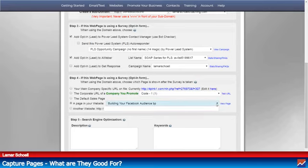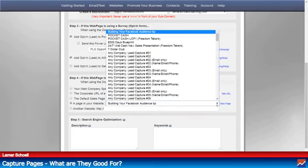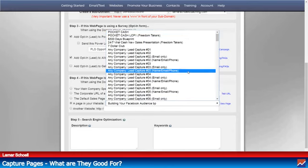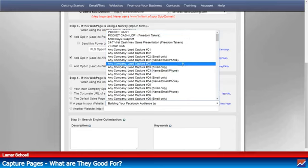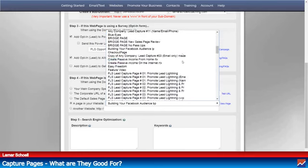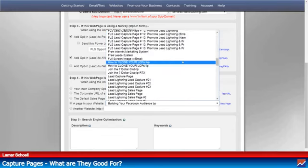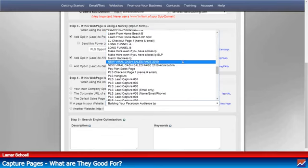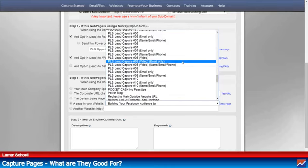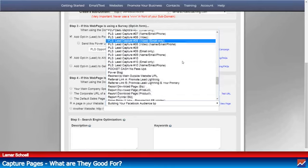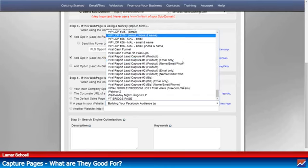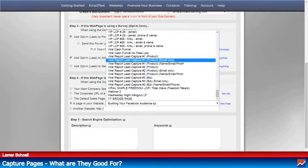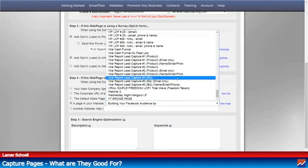You come all the way over to the right and click on that arrow to see all the different pages. About 90% of what you see here comes with the Power Lead System.